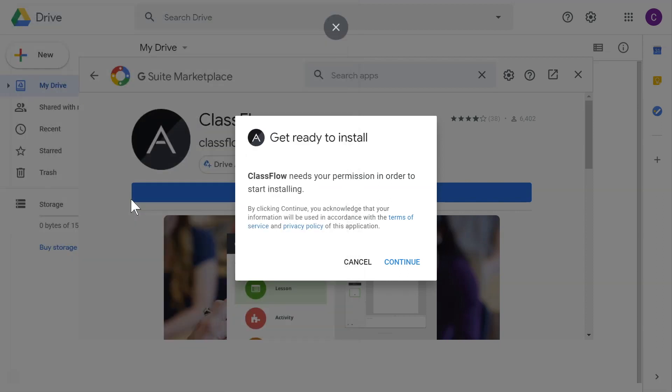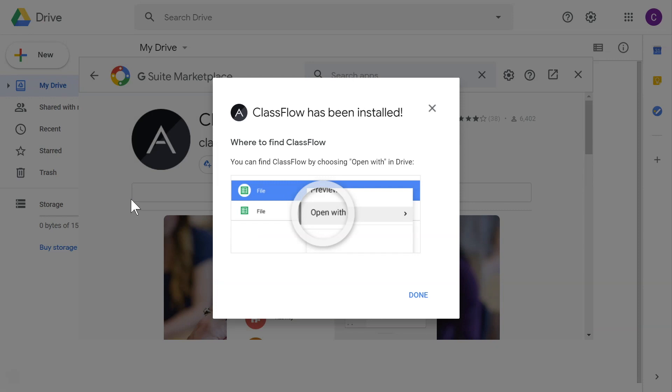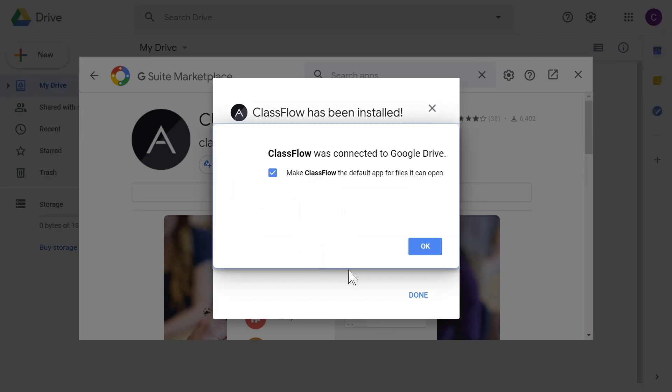Once this process is complete, you may be prompted to make Classflow the default app for files it can open. Select OK.